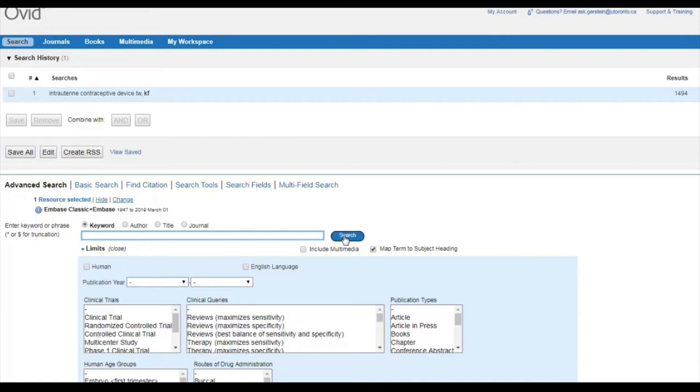In our query, for example, searching for intrauterine contraceptive device would miss the plural intrauterine contraceptive devices. To capture variations in word endings, truncate your word by adding an asterisk where you consider the end of the word's root to be.